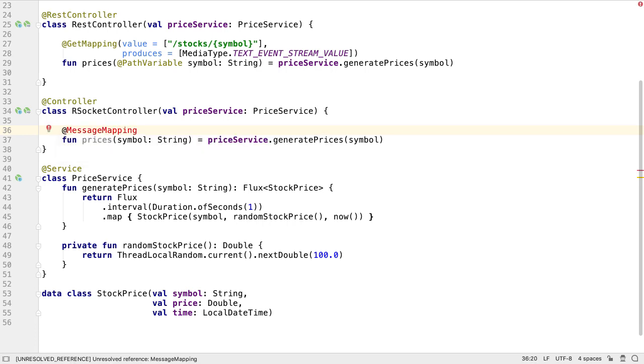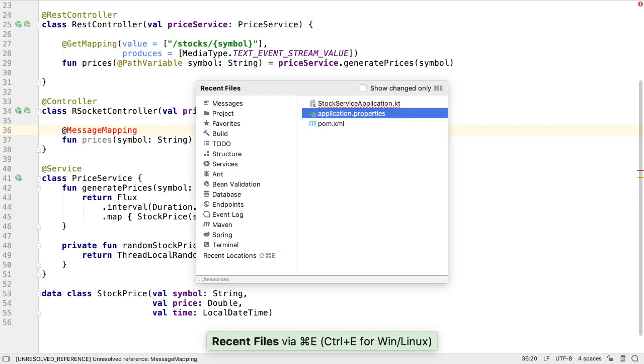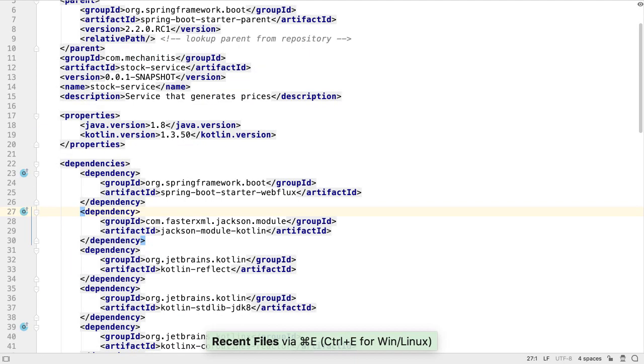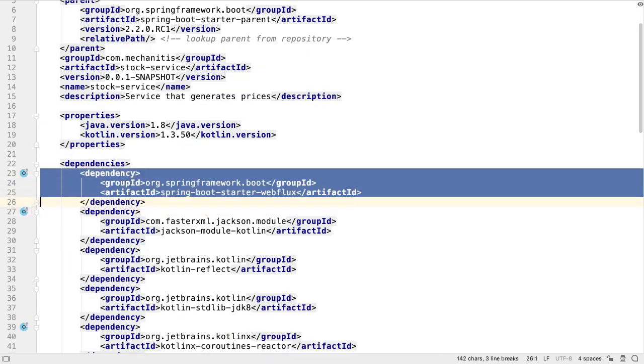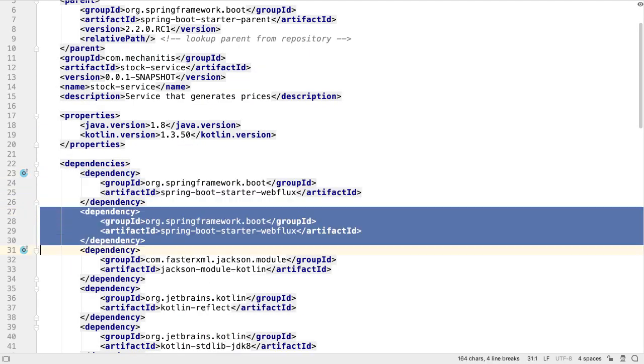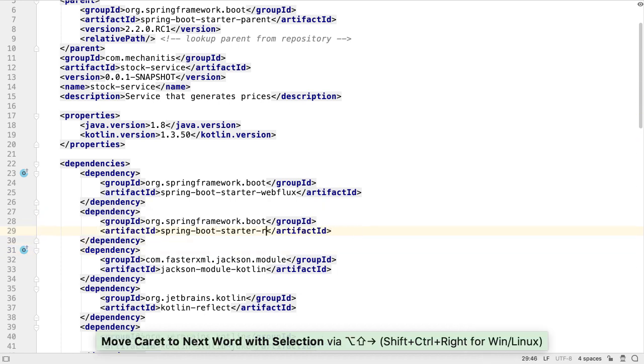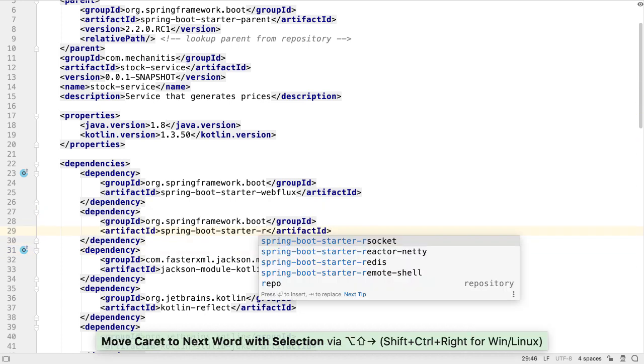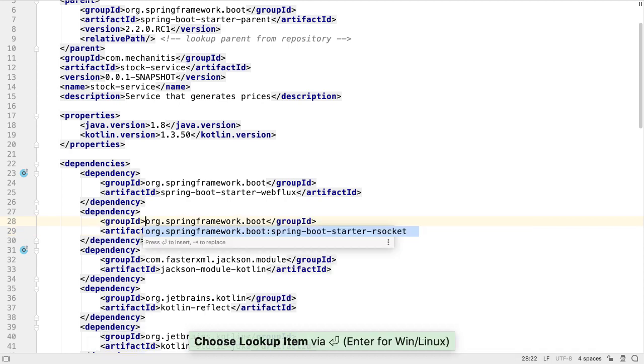We haven't added the dependencies we need yet, so let's go ahead and add the dependency to our pom.xml file. Notice that IntelliJ IDEA can help us with code completion. Once we've added Spring Boot Starter RSocket to the pom file,